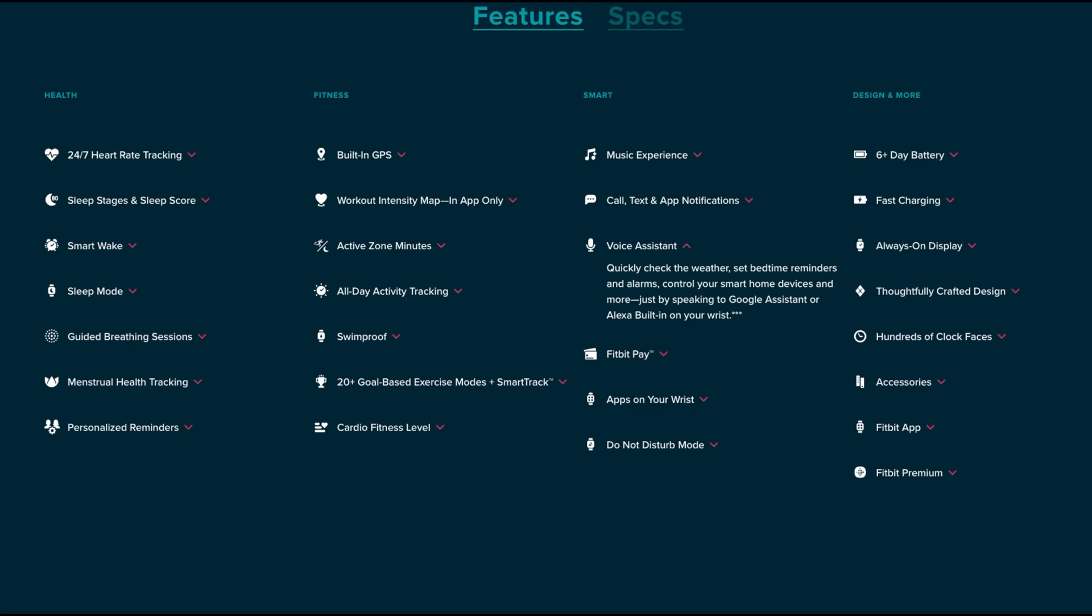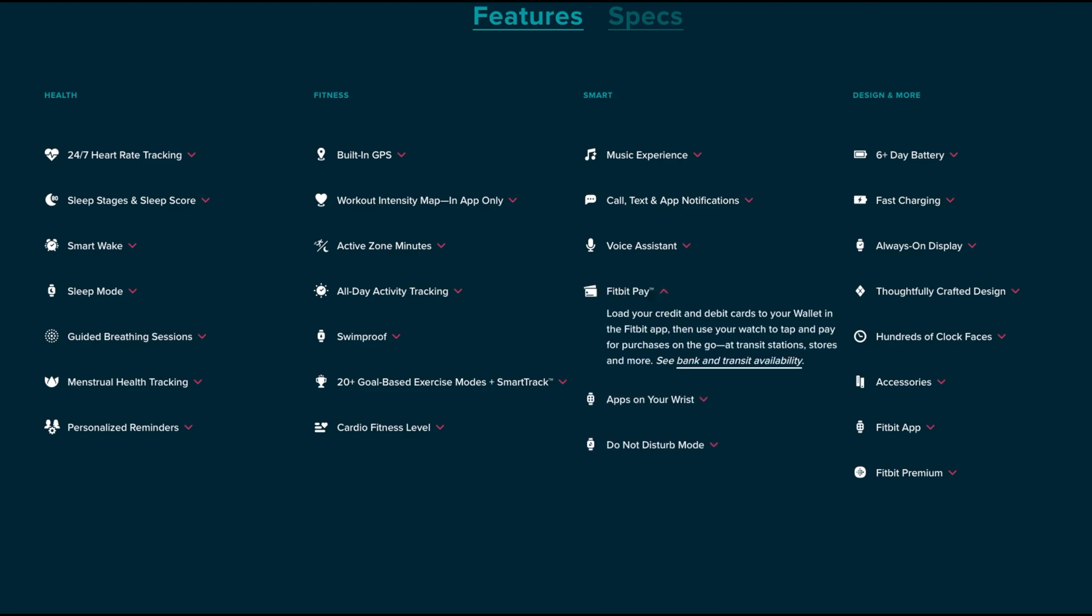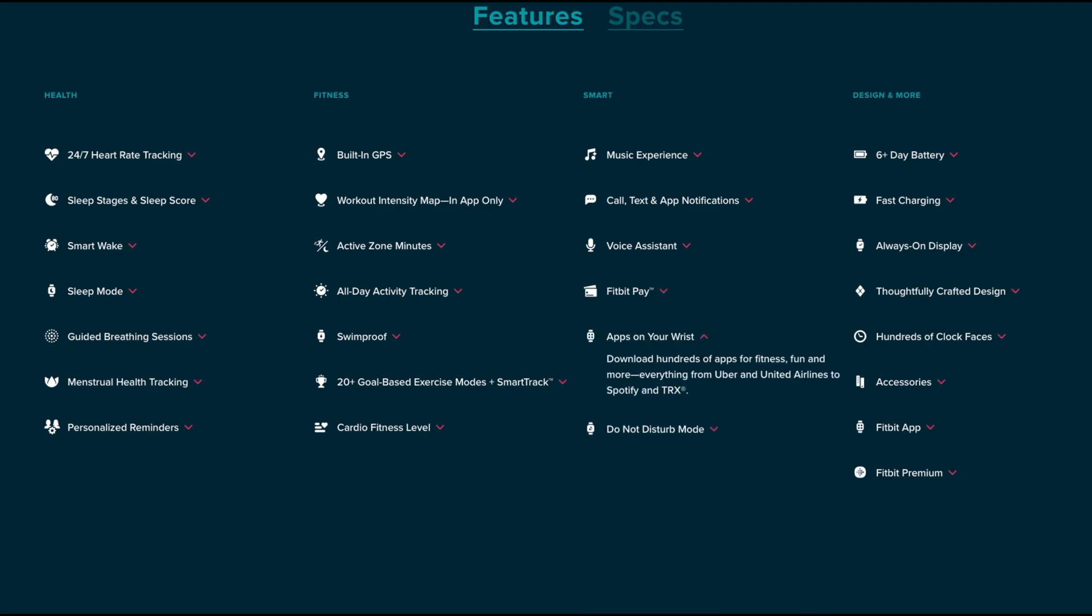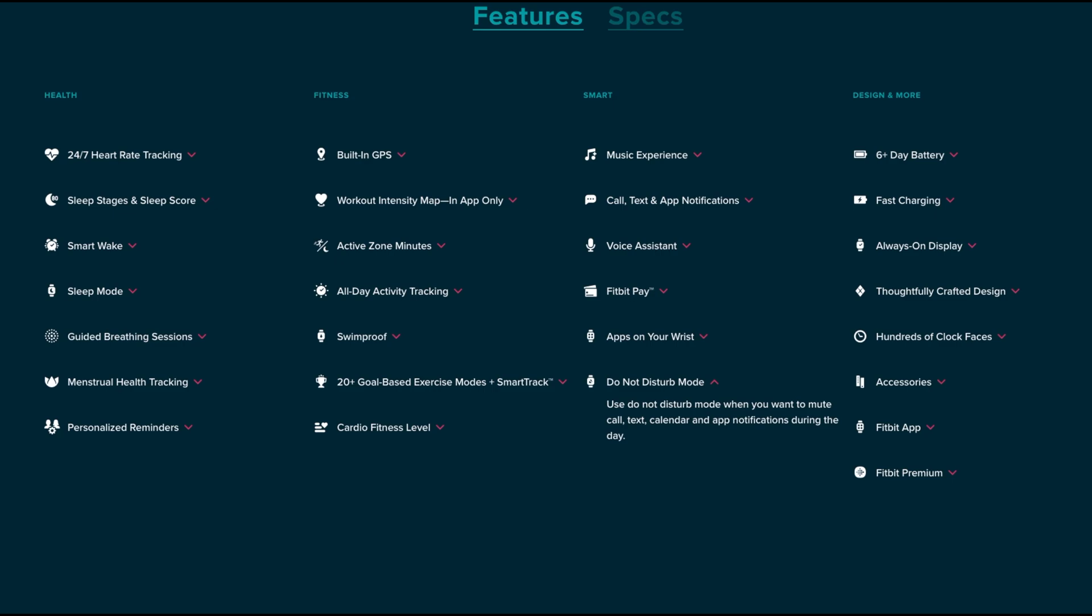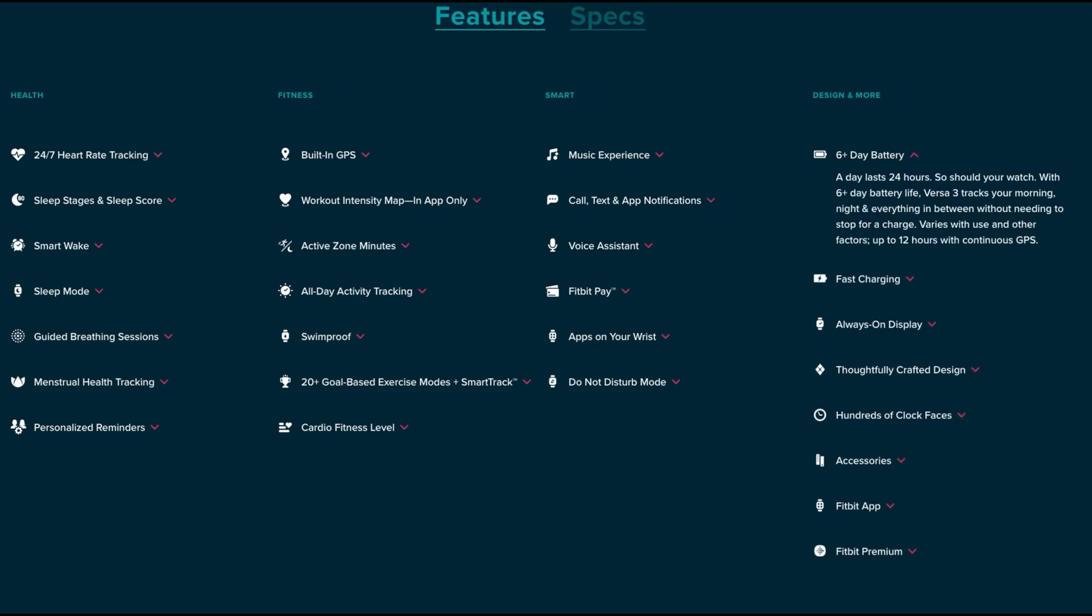There's voice assistant built in both from Google and Amazon, so you can check the weather, set reminders, control your smart home devices all from your wrist. There's Fitbit Pay so you can load up your credit card and debit card information to the wallet in your Fitbit app and use your watch to tap and pay. You can download hundreds of apps from Fitbit app store like Uber and Spotify. You can turn on Do Not Disturb mode which is going to mute calls, texts and any kind of notification during the day - this will be good if you're at a meeting or in an environment where you have to silence your phone and you don't want your watch to be beeping.